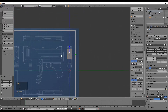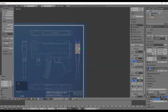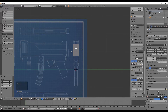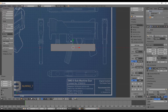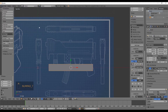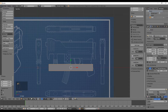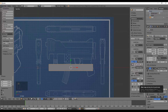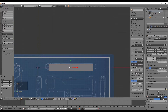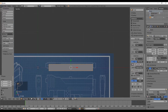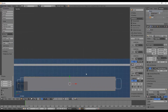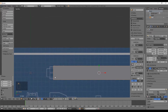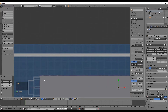Now do the same for the top view. Press Numpad 7 to go to the top orthogonal view. In the top view background image settings, align on the Y axis — my final value is minus 3.8. Now the right and top views are aligned with the front view of the SMG reference.